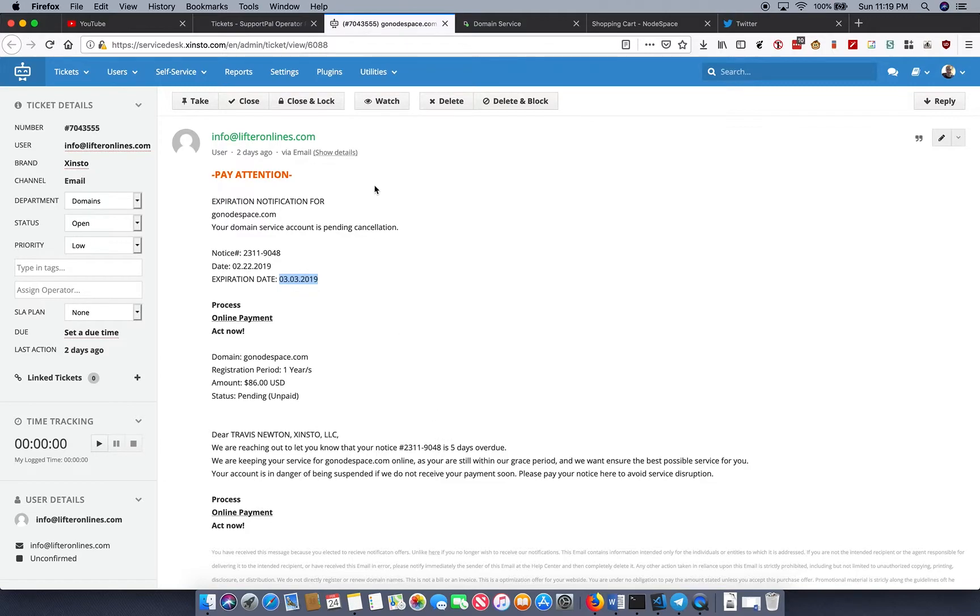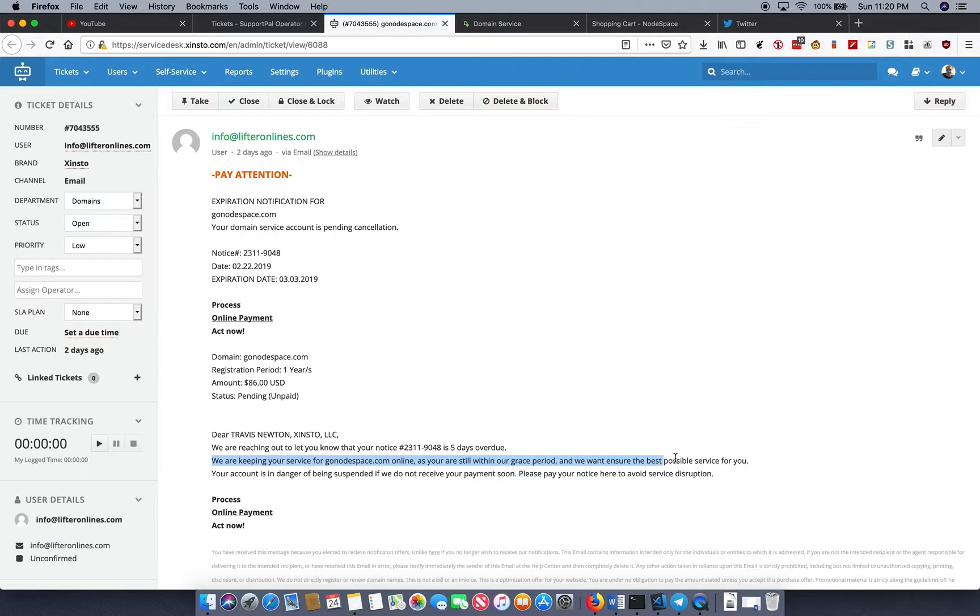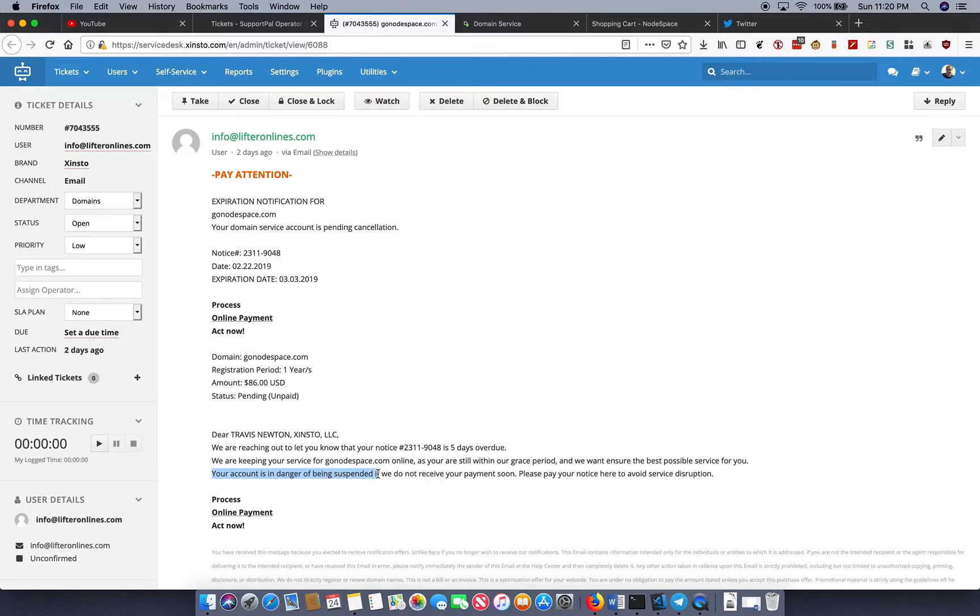We're keeping your service for gonodespace.com online as you are still within our grace period. Oh, how nice of them! And we want to ensure the best possible service for you. Well, aren't you just so kind? Your account is in danger of being suspended if we do not receive your payment soon. Oh no! Please pay your notice here to avoid service disruption.